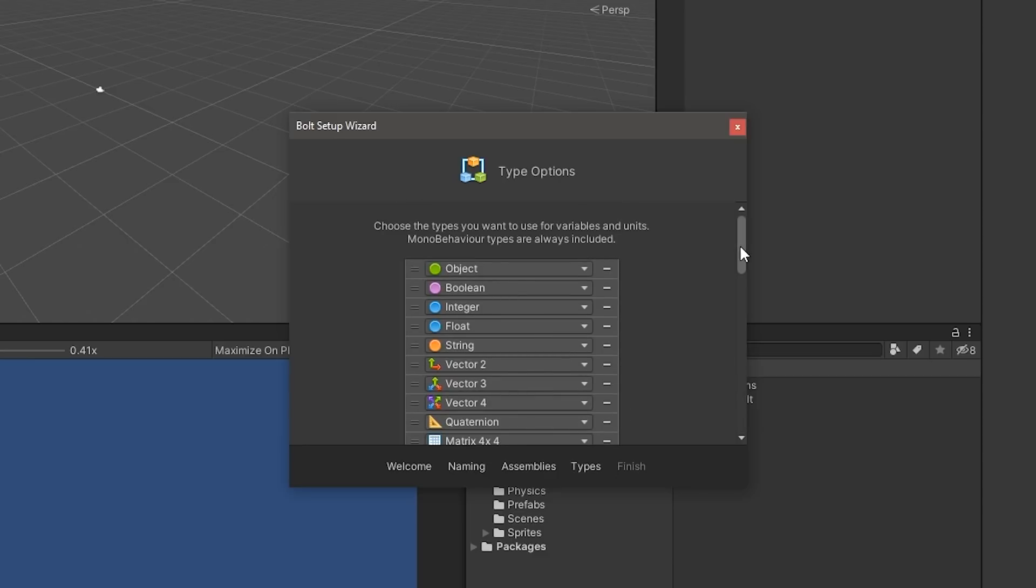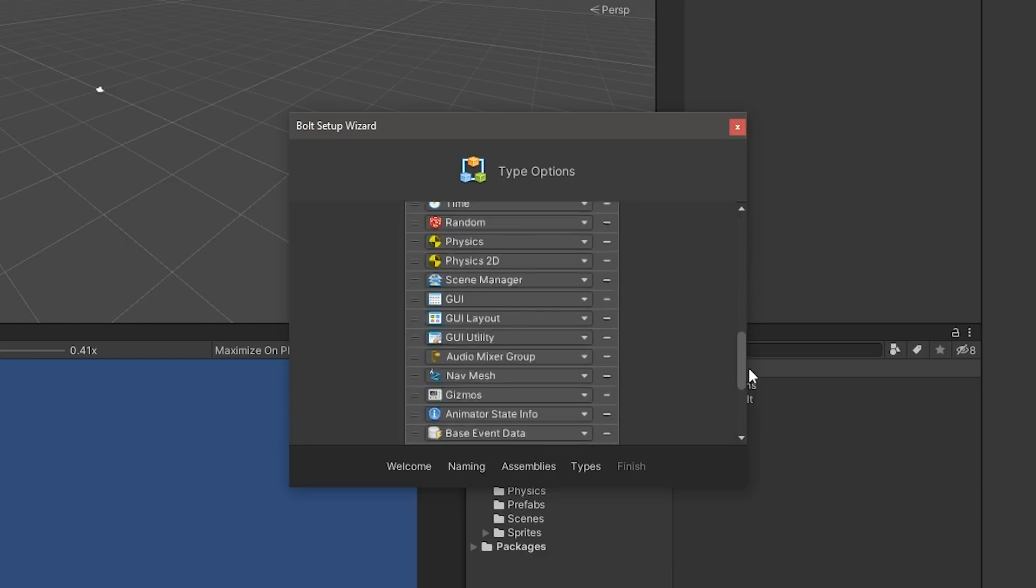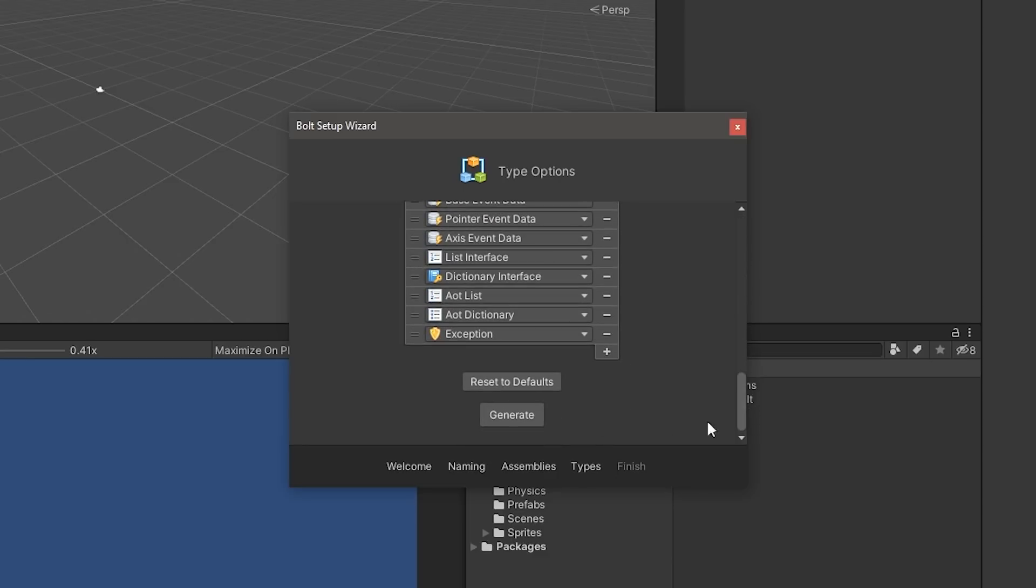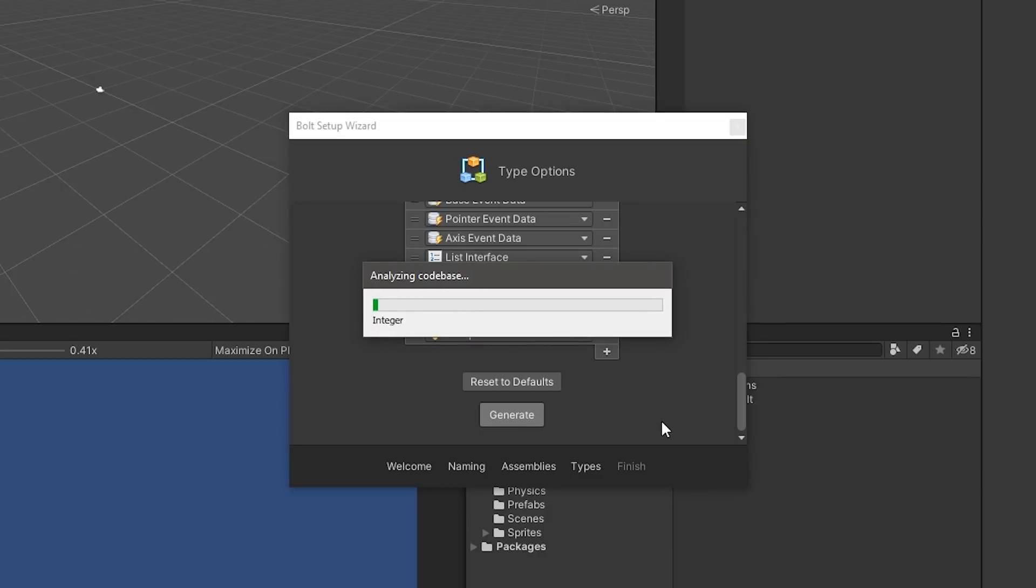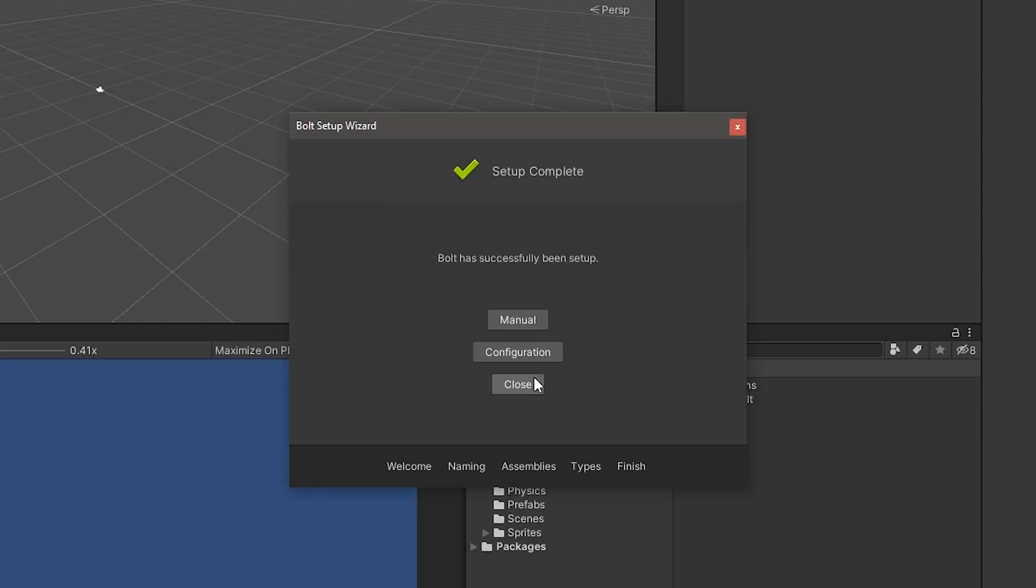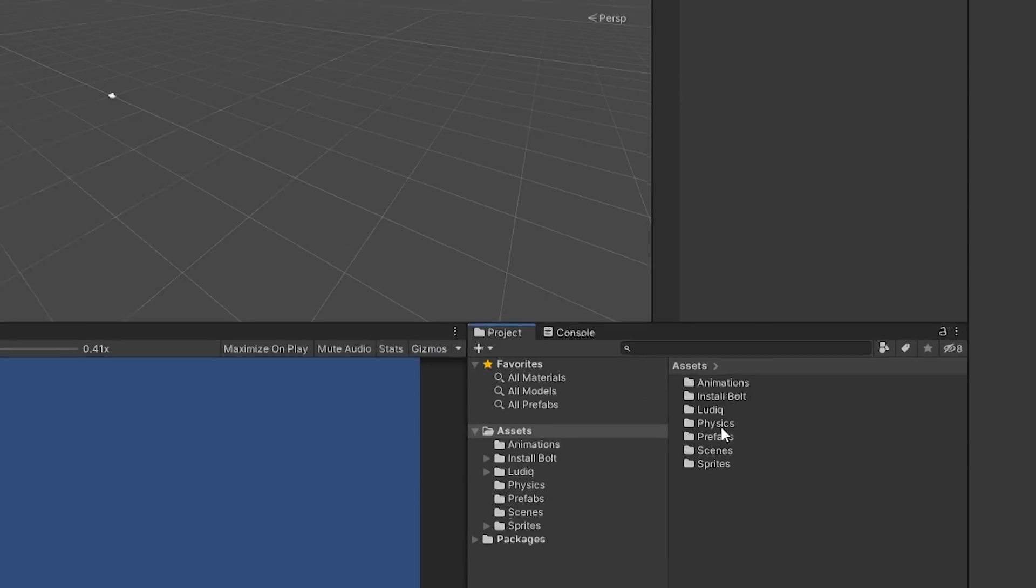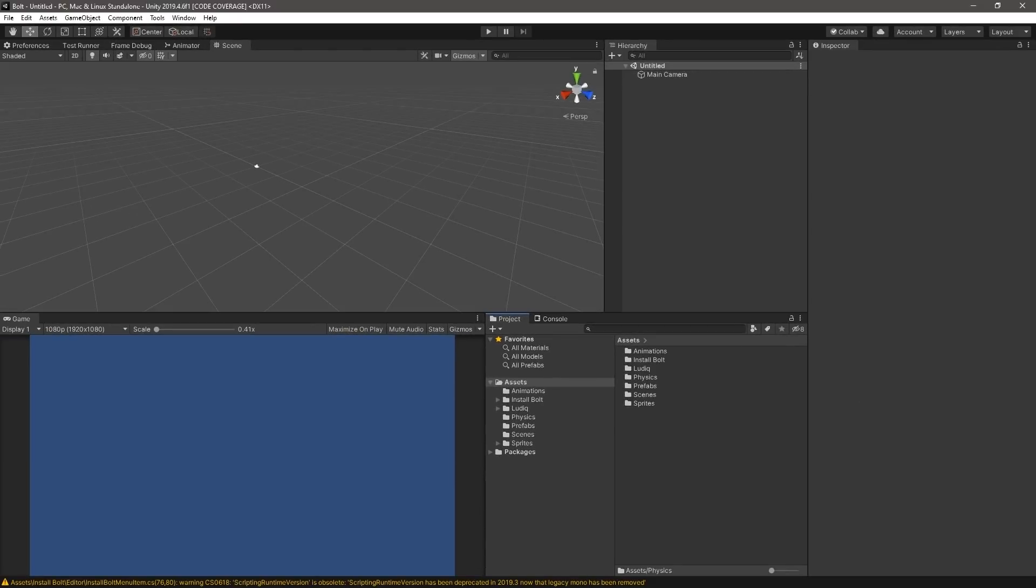Finally, for the types, we can scroll down and click Generate. After the setup wizard finishes configuring the project, we can close it. Once you are done configuring Bolt, it's time to import the platformer tutorial project.